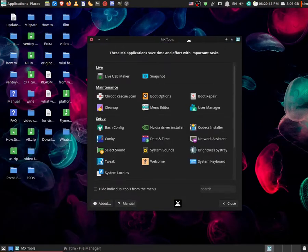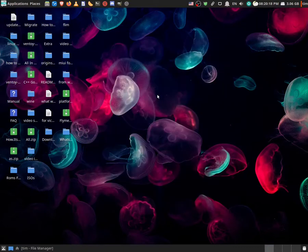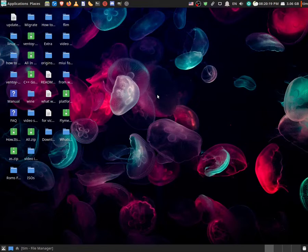In here, you can already see it, I guess, there's an option called boot options. So we're just going to click there.